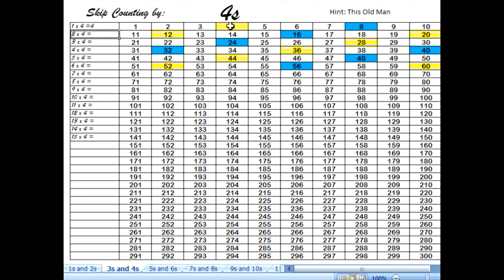Now, 2 groups of 4. If we look at our sheet, all we have to do to find out how many are in 2 groups of 4 is to look at the second number that we colored in, which is 8. We can also think of it like this: if you have 4 cards you gave to your brother and 4 cards you gave to yourself, the total number of cards given out is 8 cards. 2 groups of 4 equals 8.